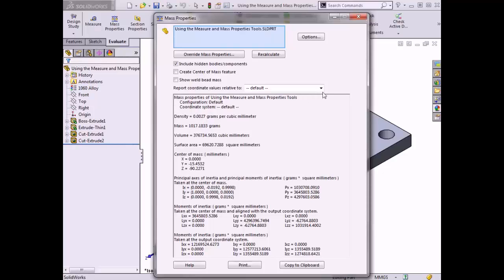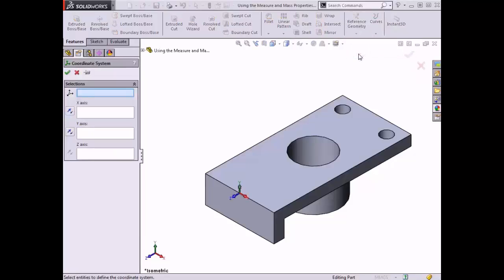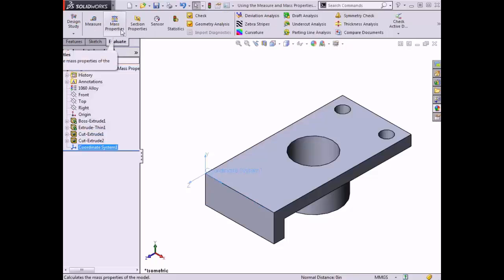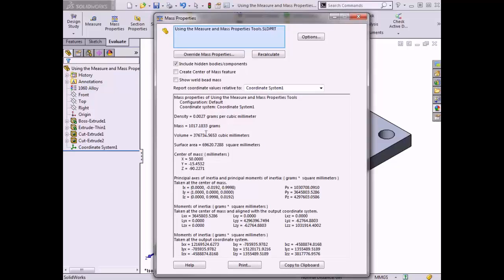There is also a drop-down menu available to set the mass properties relative to a specified coordinate system. Currently the origin is the only available coordinate system, but if I exit the mass properties menu, insert a reference coordinate system in the part, and return to the mass properties tool, I can choose this coordinate system and values such as the center of mass update relative to it. There are also options to override the mass properties, recalculate them, and copy the values to the clipboard to paste into a report or document.